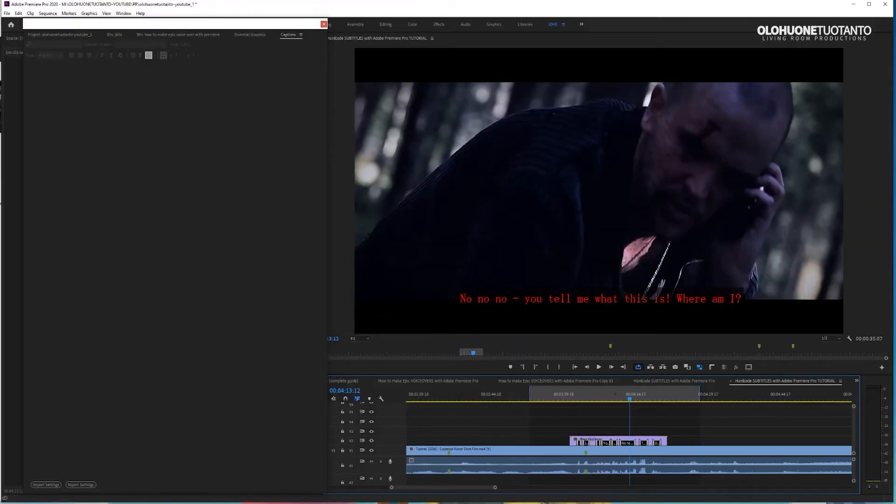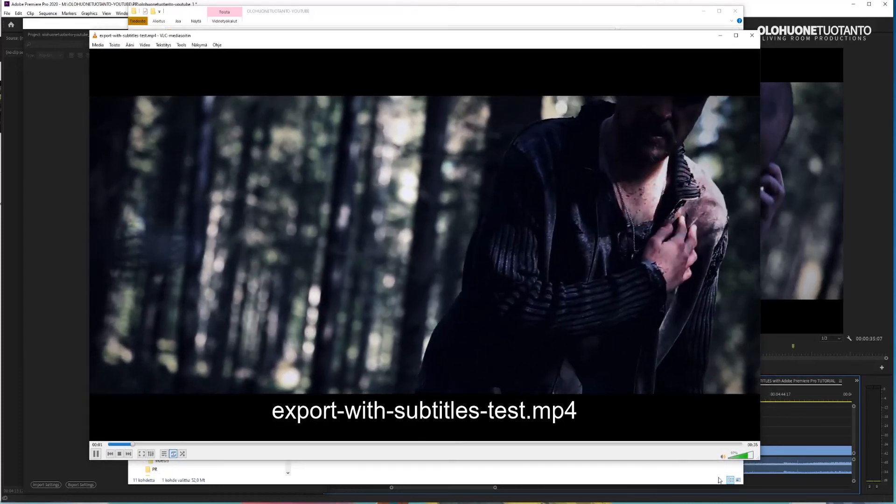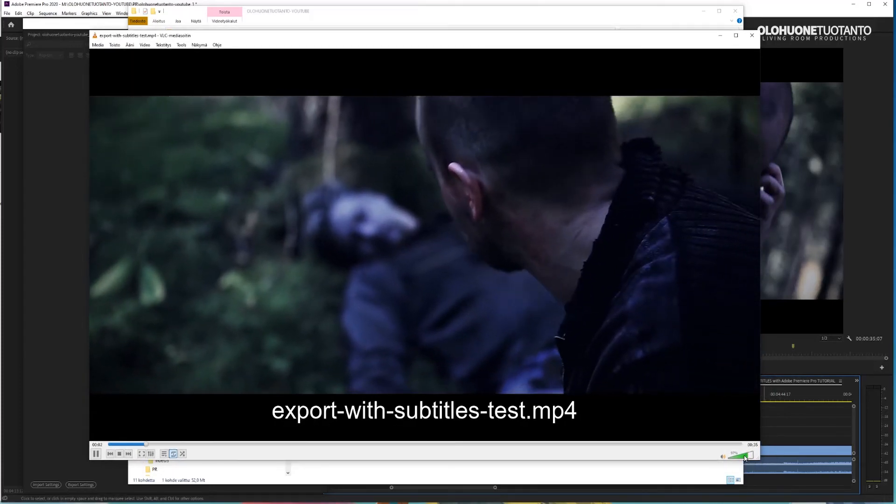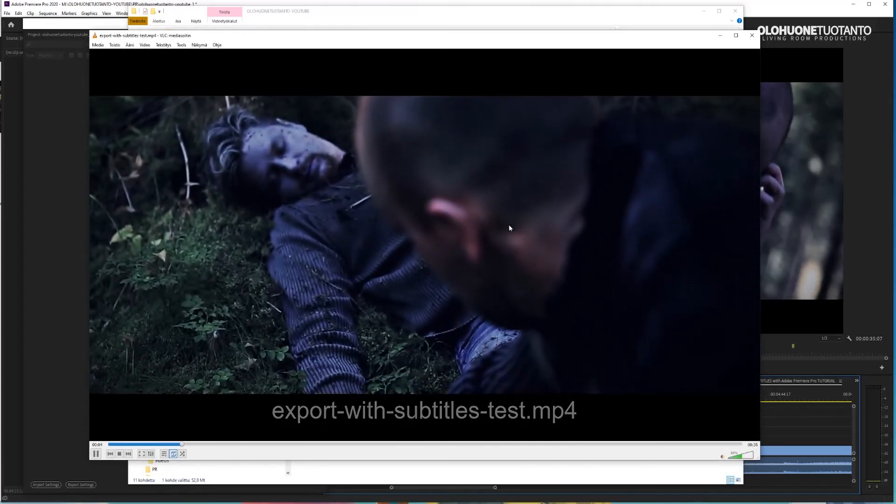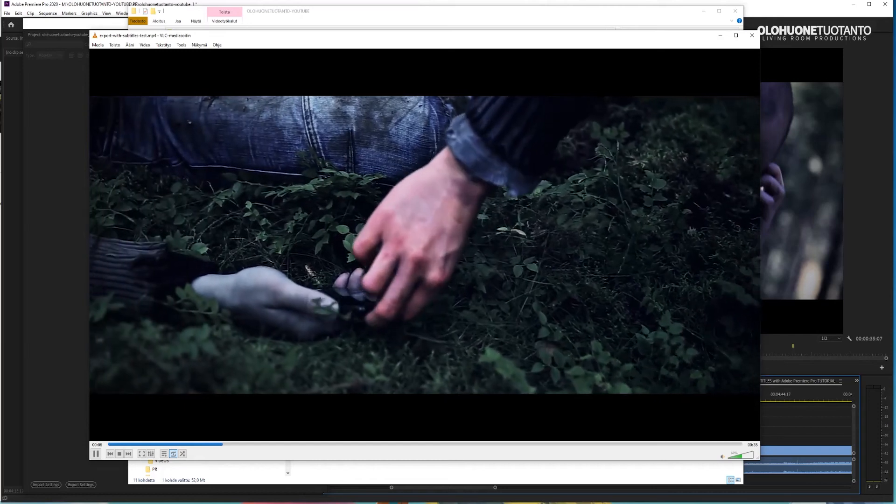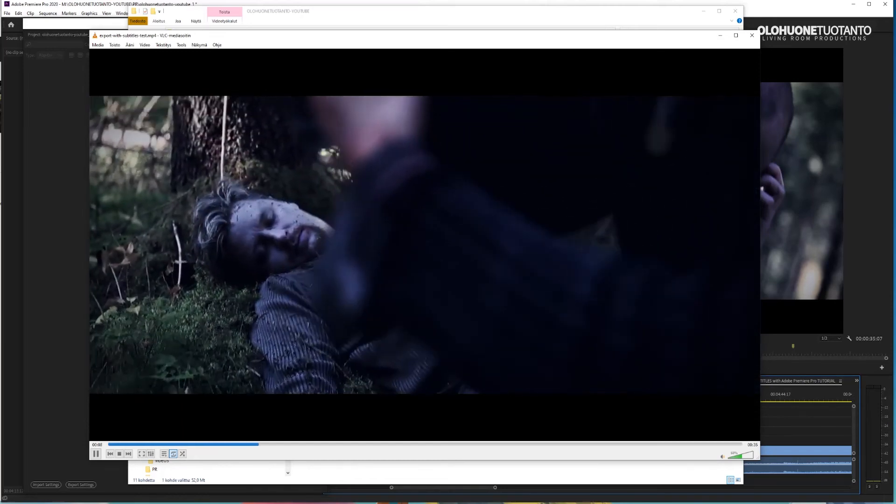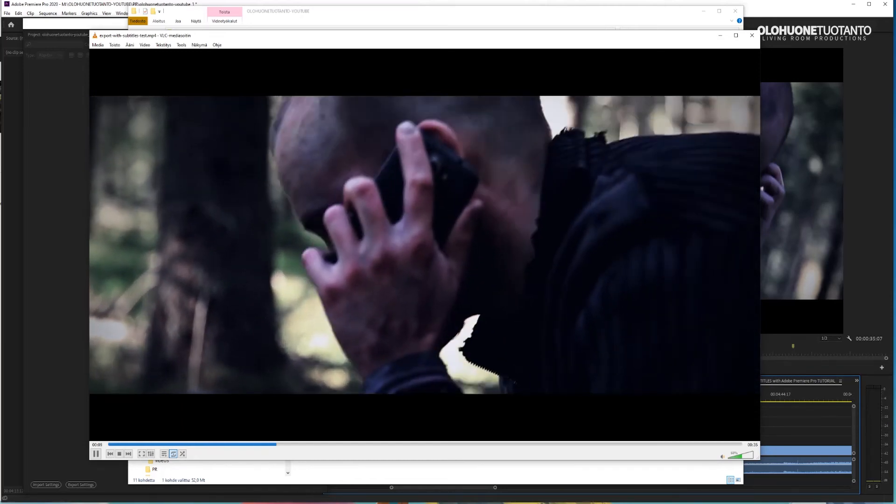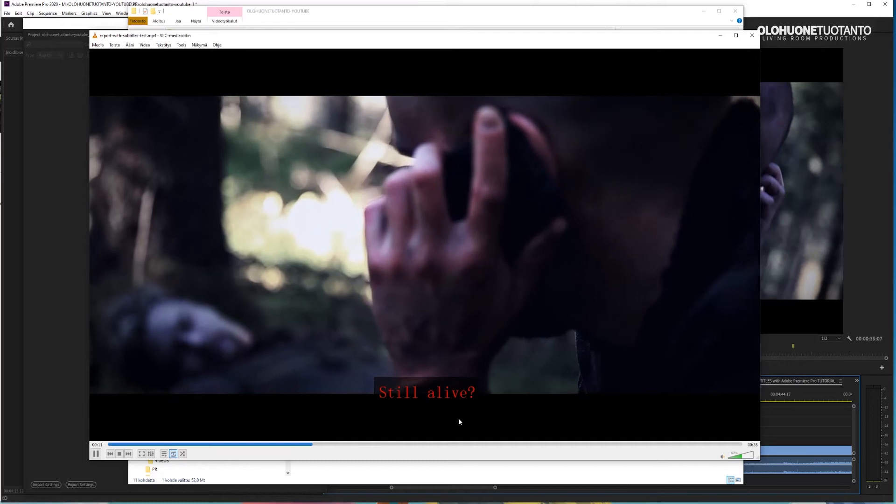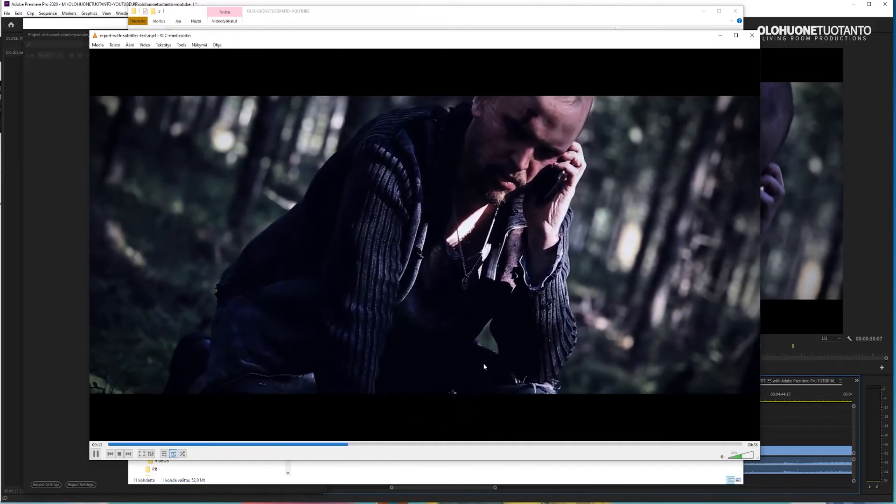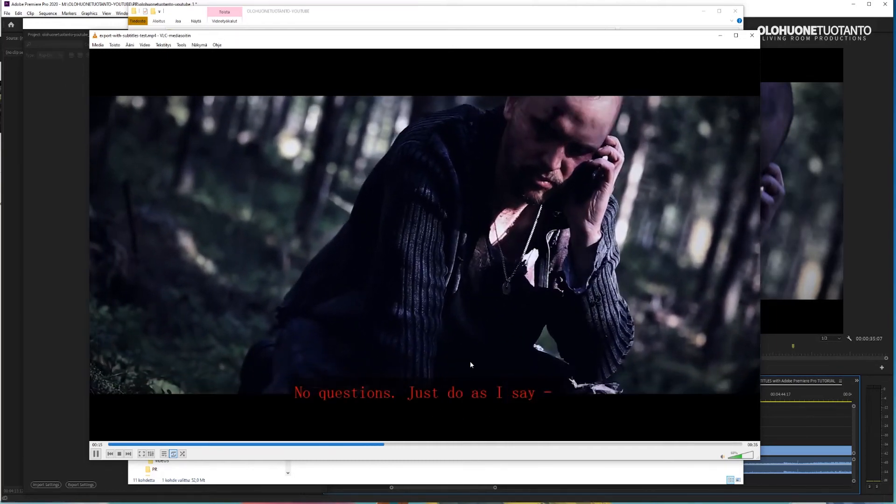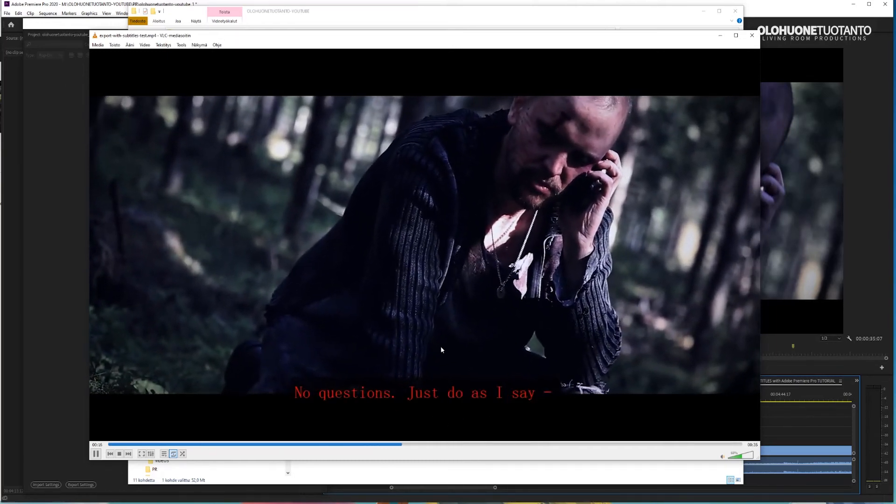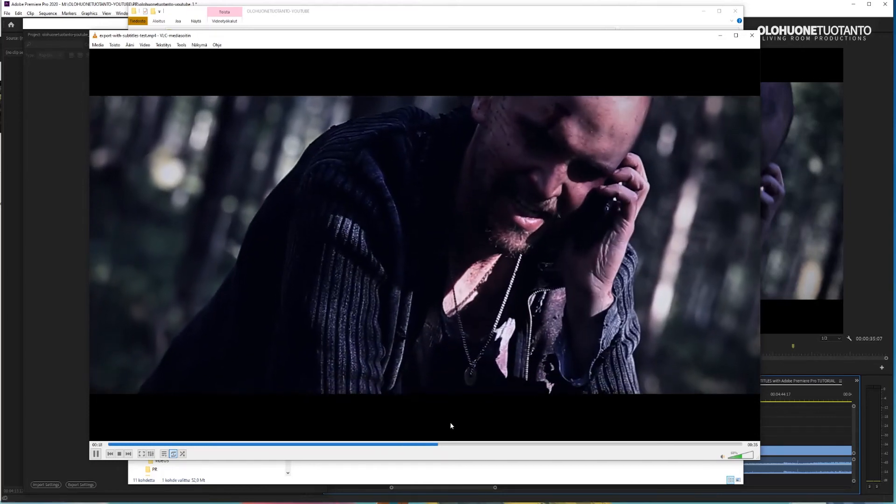All right. And let's check them out. Let's see if our subtitles are here. Hello. Still alive? Yes. Who is this? No questions. Just do as I say. You don't have much time.